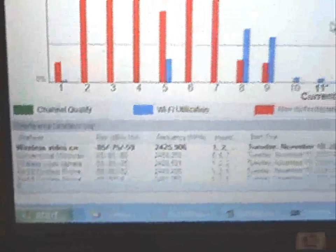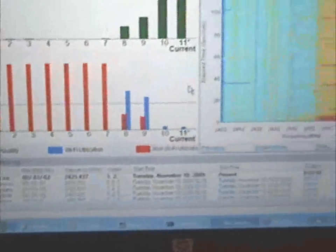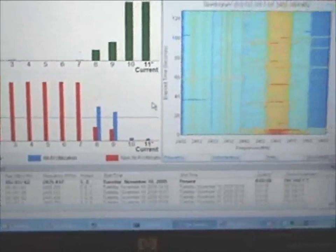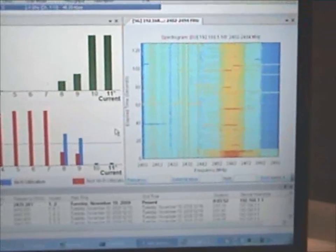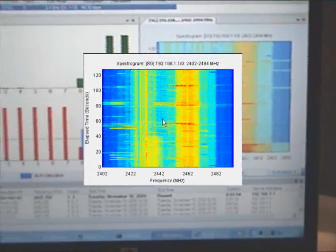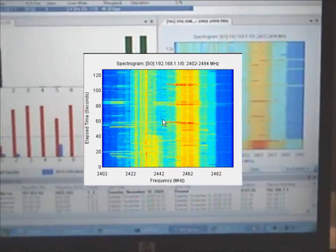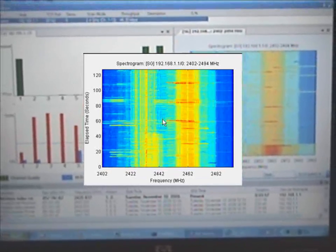Finally, on the right side of the screen is one of the many displays. In this case, this is a scrolling spectrogram, showing frequency and amplitude of energy in the 2.4 GHz band over time.